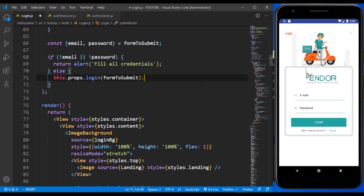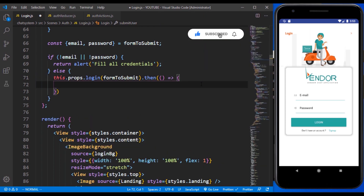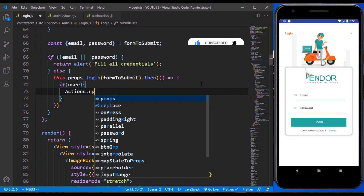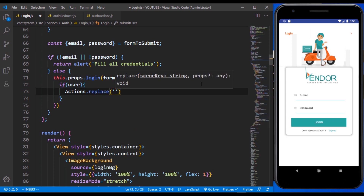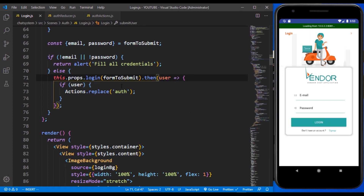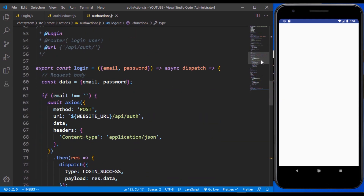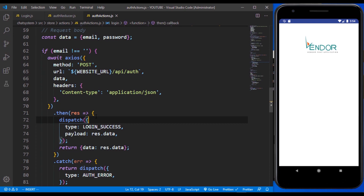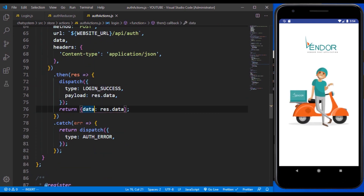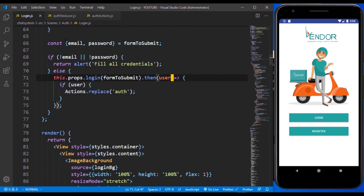All we have to do is use `.then()` and pass some logic — for example, if there is a user, we can use the actions and replace the current route with 'auth'. To make use of that, we need to come over to the auth actions, go to the login action itself, and right here we need to return an object, returning `data.res.data`.